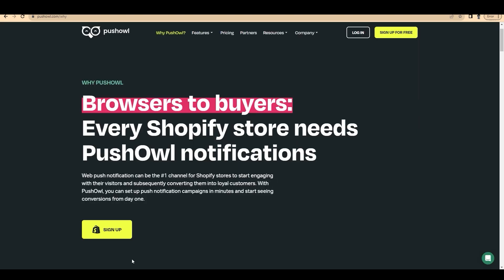Imagine when a customer comes to your website and sees a notification that a sale is live now. That looks cool, right? There is more chance to get a purchase from them. That is where PushOwl comes into place.